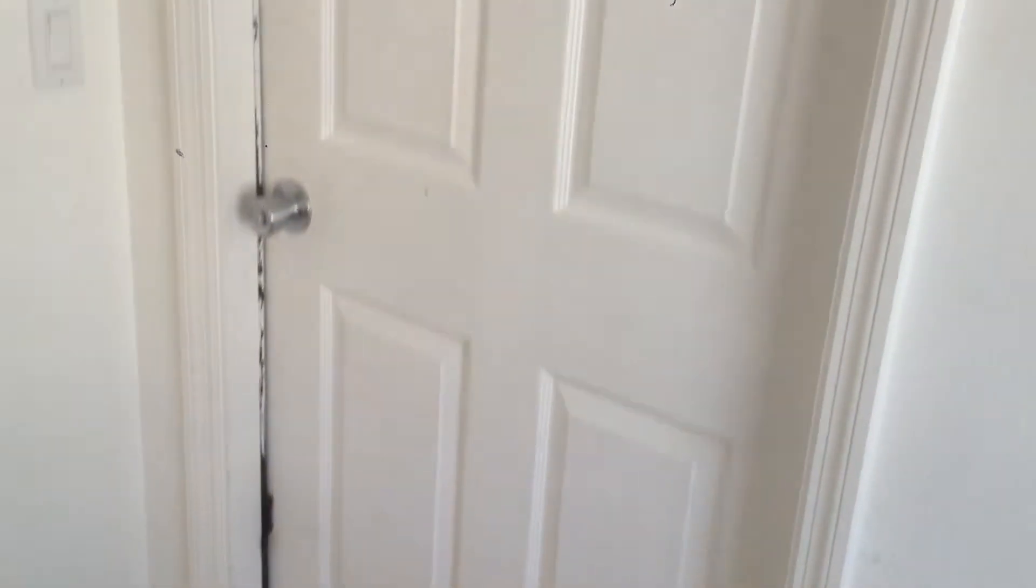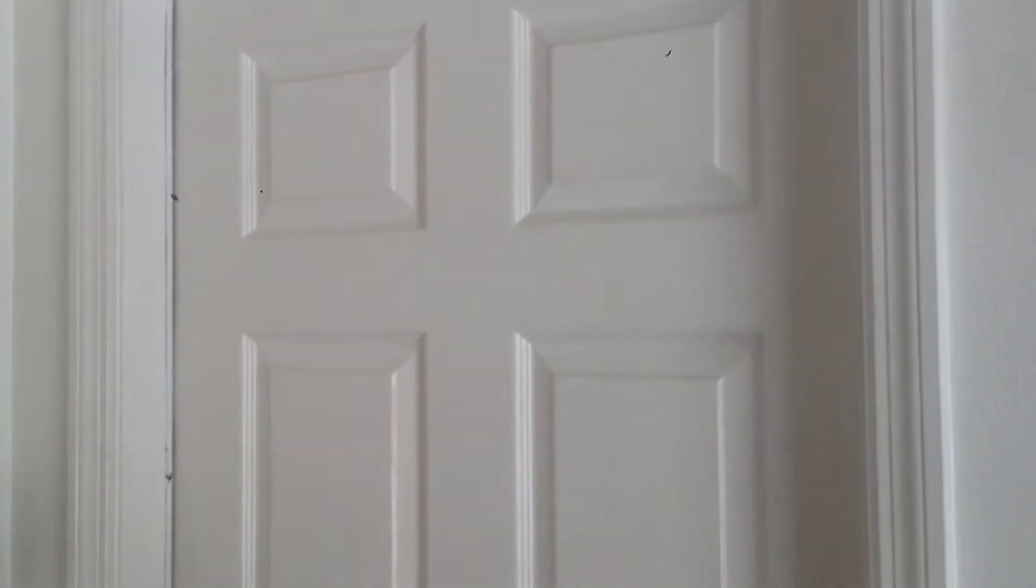In here swap out these stainless steel switch plate covers with just the white ones. At this door and the front door we've got new weather stripping to replace it with.